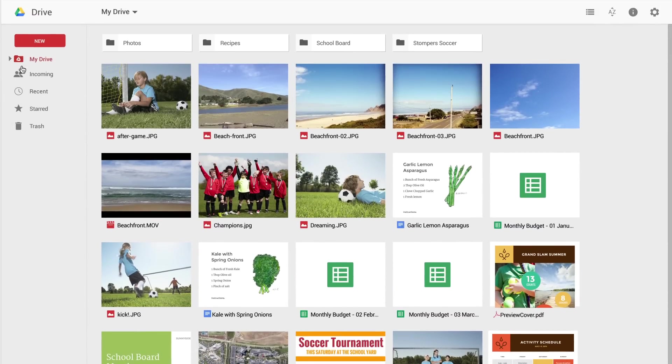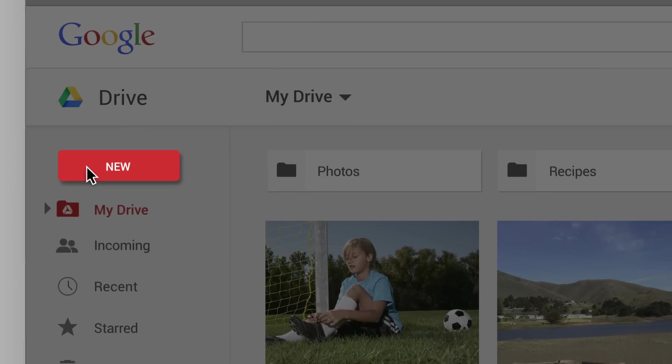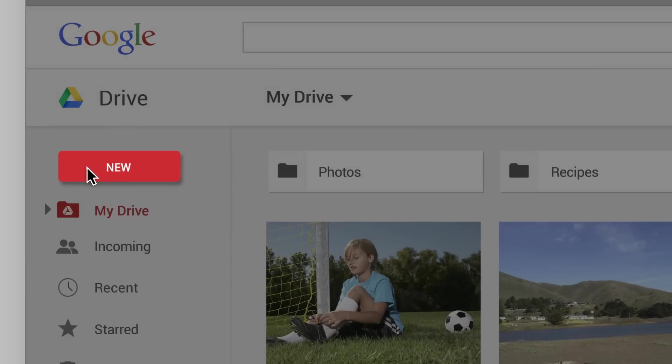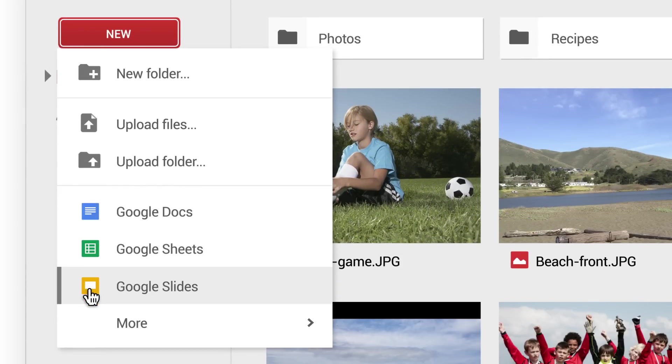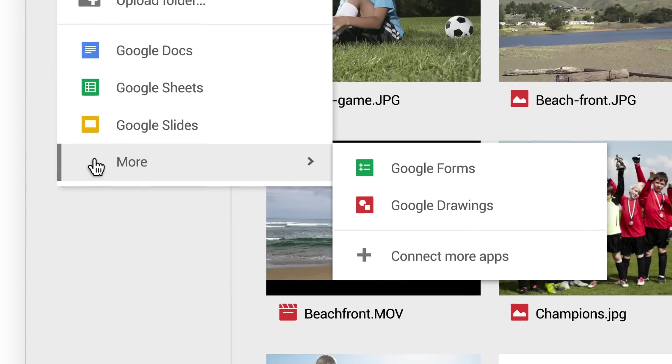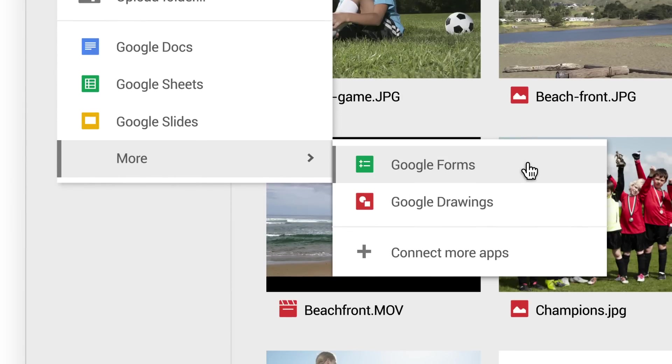First, you'll notice a single button called New, which is where you go to add something to Drive or create something new in Google Docs, Sheets, Slides, or any other Drive-compatible apps.